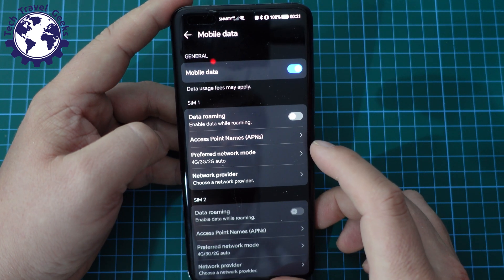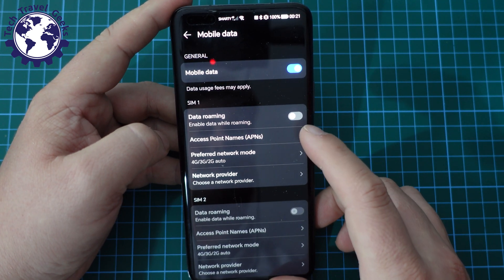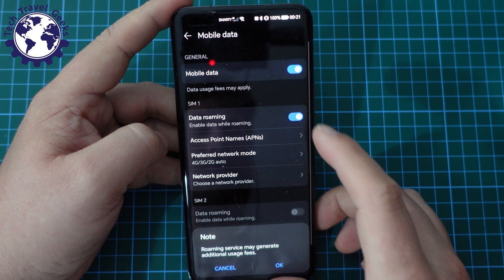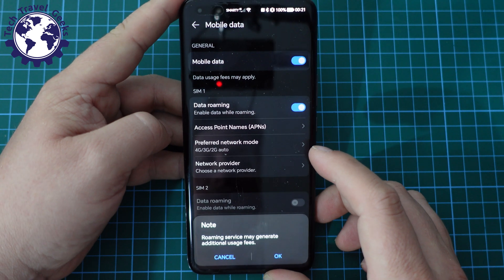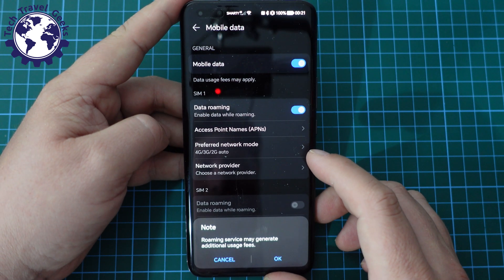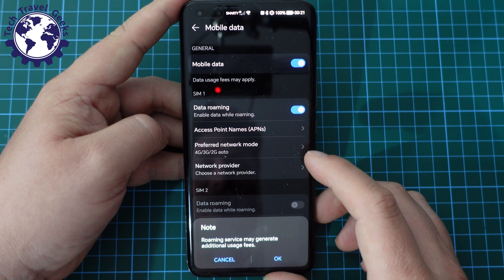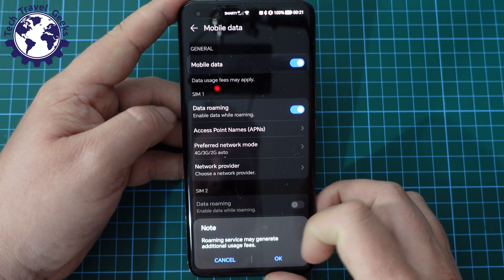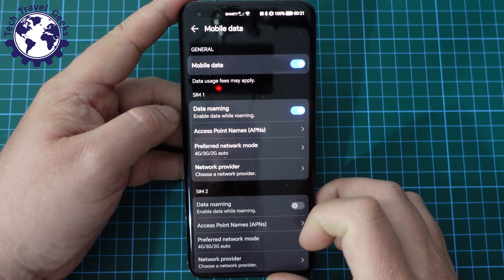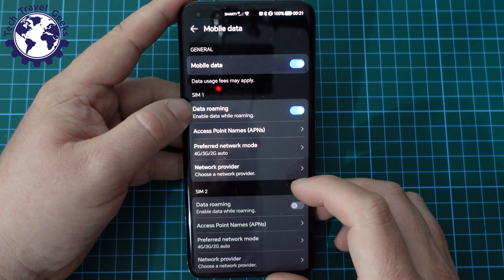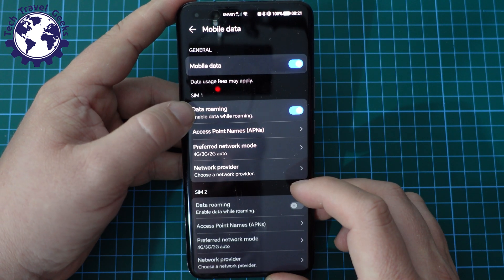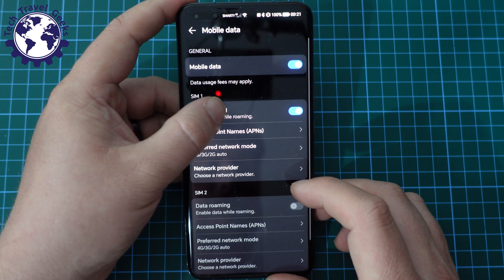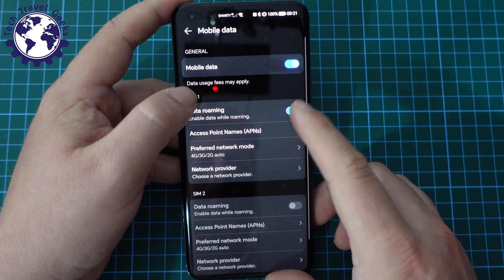As you can see here, it's already off on the device. I'll toggle it on. We get a little warning saying roaming service may generate additional usage fees. And that's fine, we're aware of that. On the other hand, if you want to switch it off, you can toggle it off.